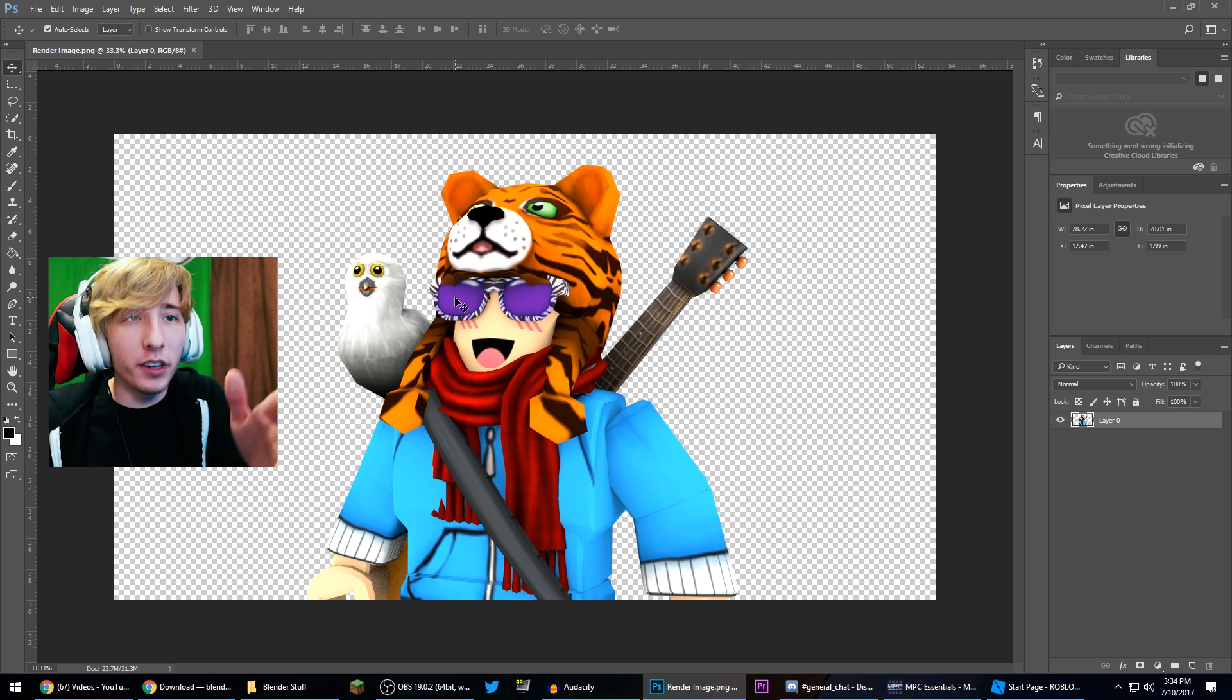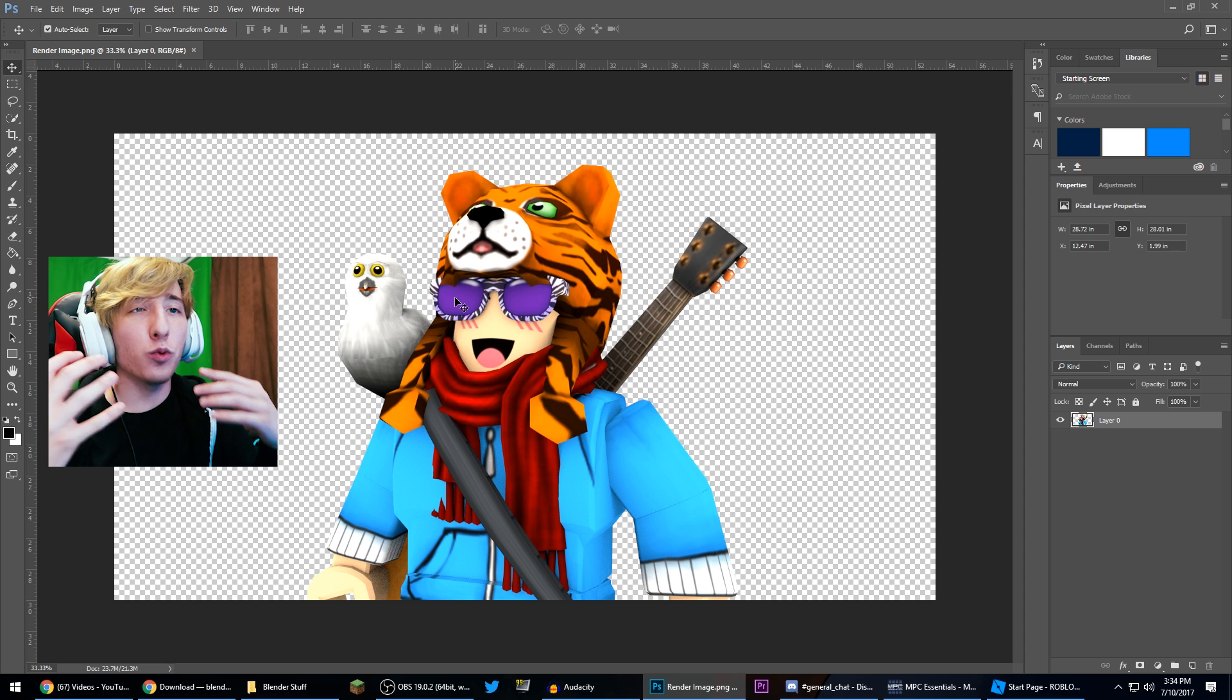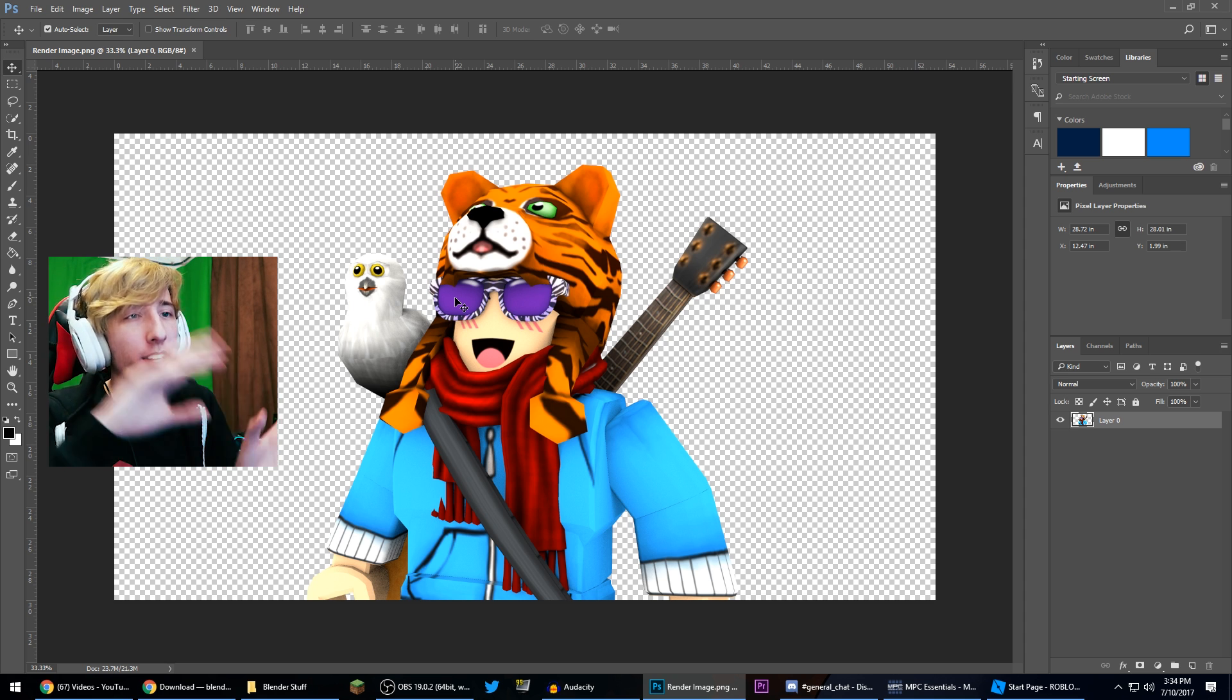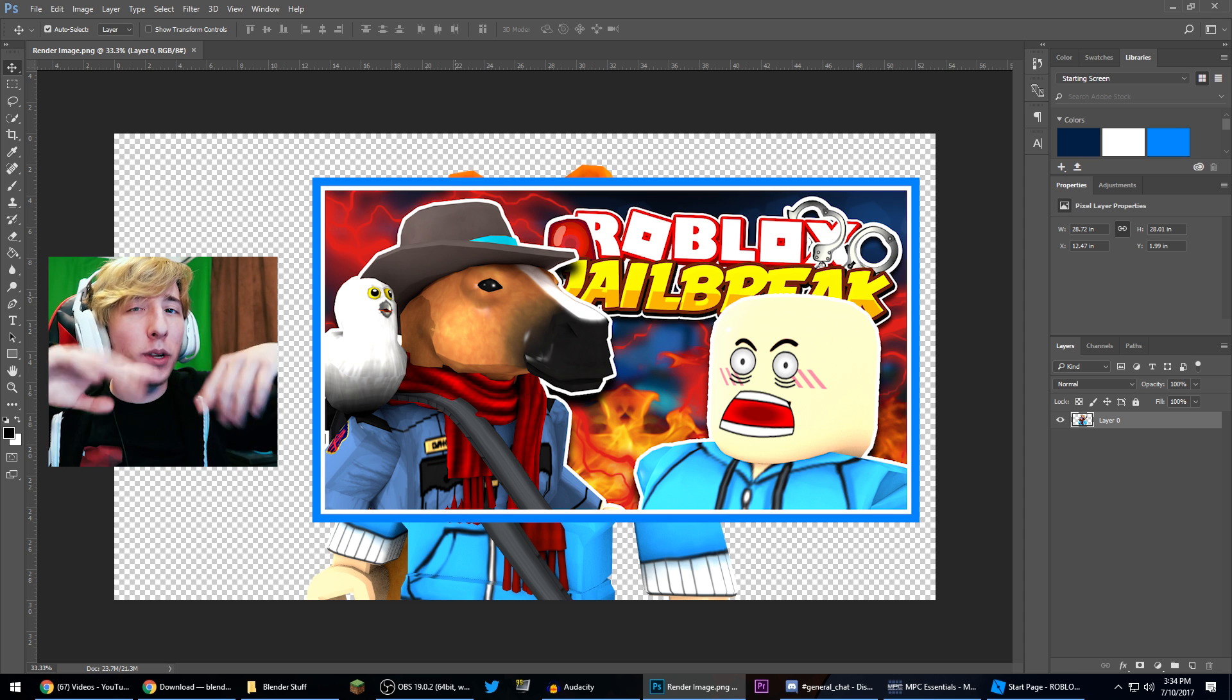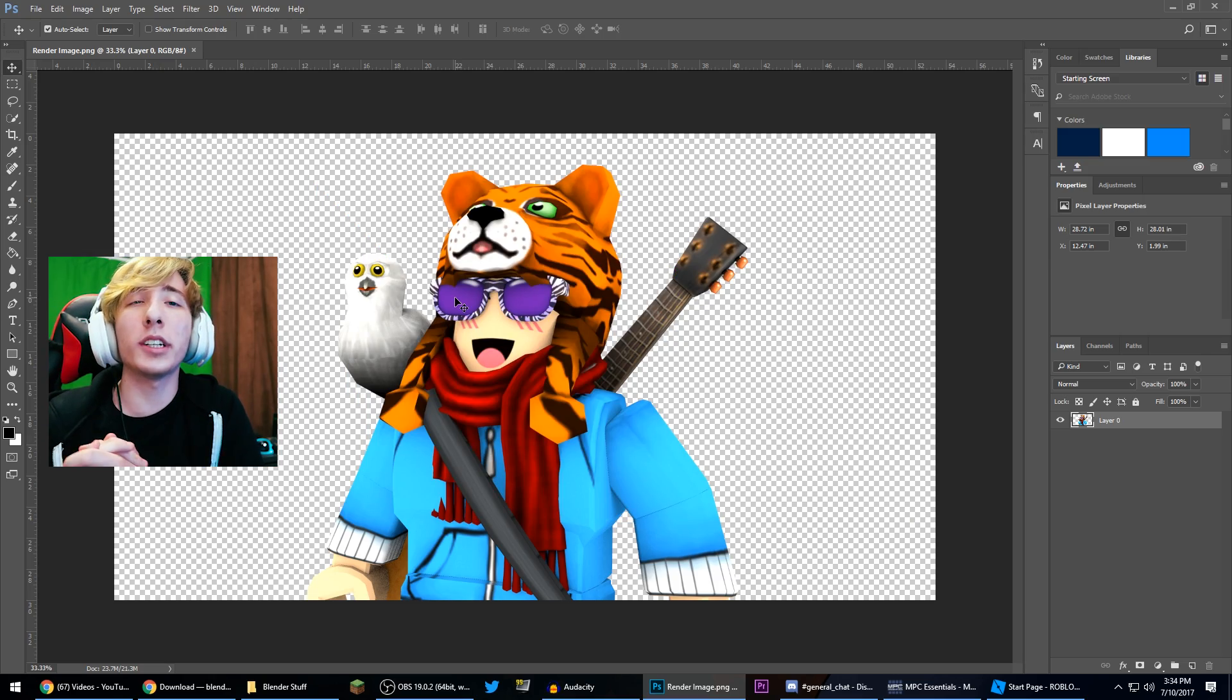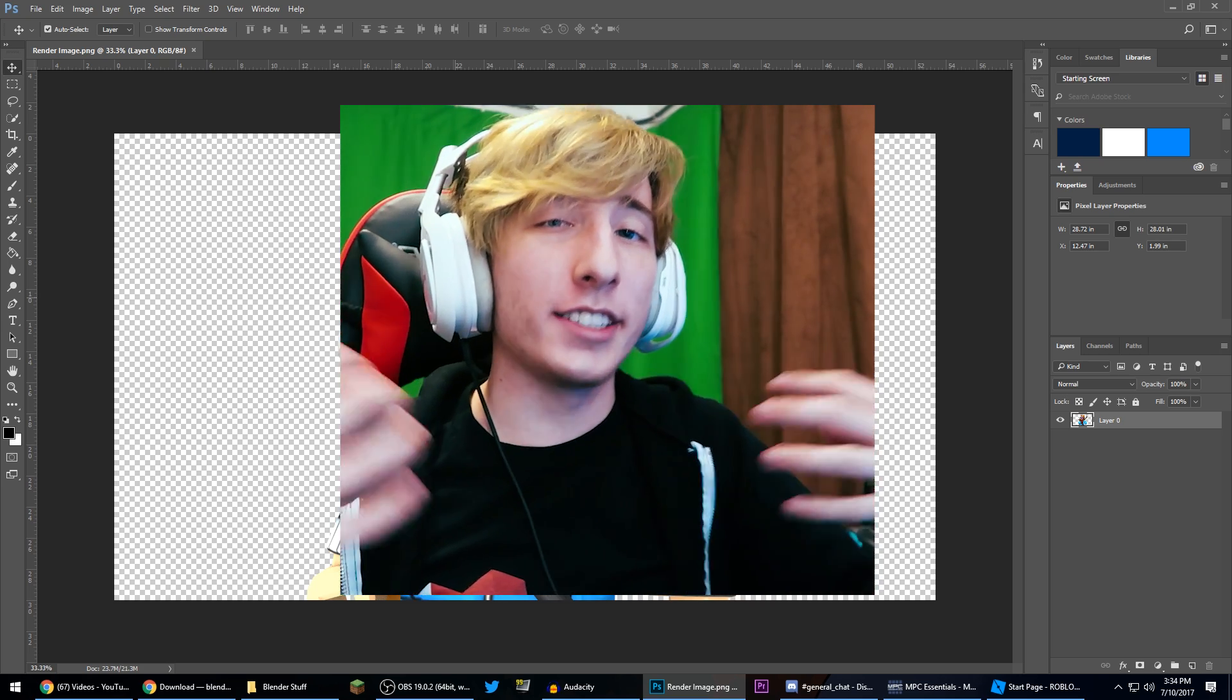That was how to render your Roblox character using Blender for free. If you guys want me to make another video on how I make my thumbnails and how I actually put this into the thumbnail and make it look basically like this, let me know down in the comments below. I can do that, but for the sake of this tutorial that is how you render your Roblox character in Blender. So if this video helped you out be sure to give it a like on your way out. It really does help me out and I greatly appreciate it.